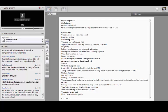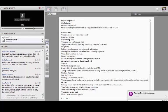The more that student affairs units can get ahead of that and demonstrate how they're assuring quality, effectiveness, and efficiency, the better it's going to be for the division of student affairs and for really positioning the vice president to advocate and defend resources.